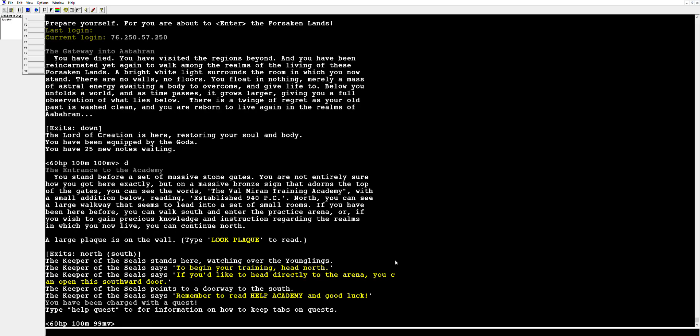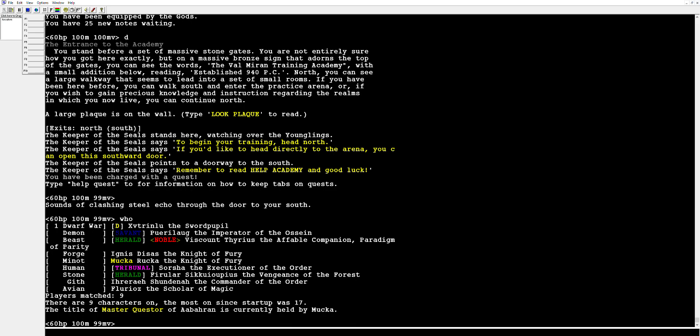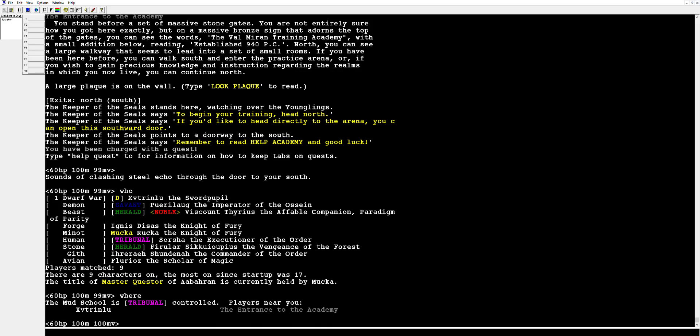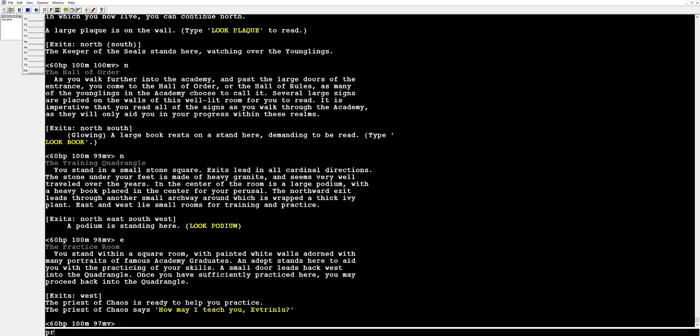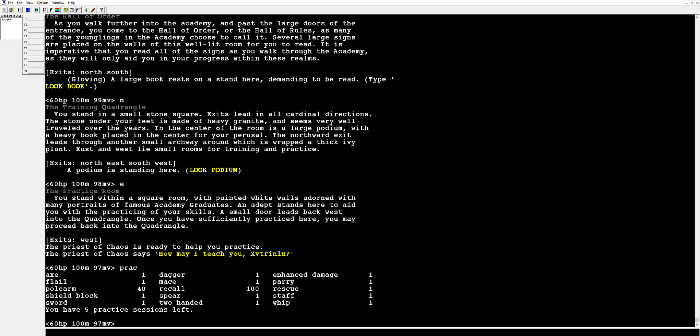Now that we're in we are looking at our academy. A few default things that I would highly recommend doing is getting used to the who command. It's going to show you the players, who's all on, what all is going on, and you can see the flags associated with all of these. We have Savant and Herald and Tribunal, these are the different cabals in the game that give you different perks and benefits and they're kind of like an end game progression idea. Where is another good command to get used to using, it's going to tell you where you're at and then also anyone who's next to you. We're going to go north twice, east once, and that's going to put us at this priest.